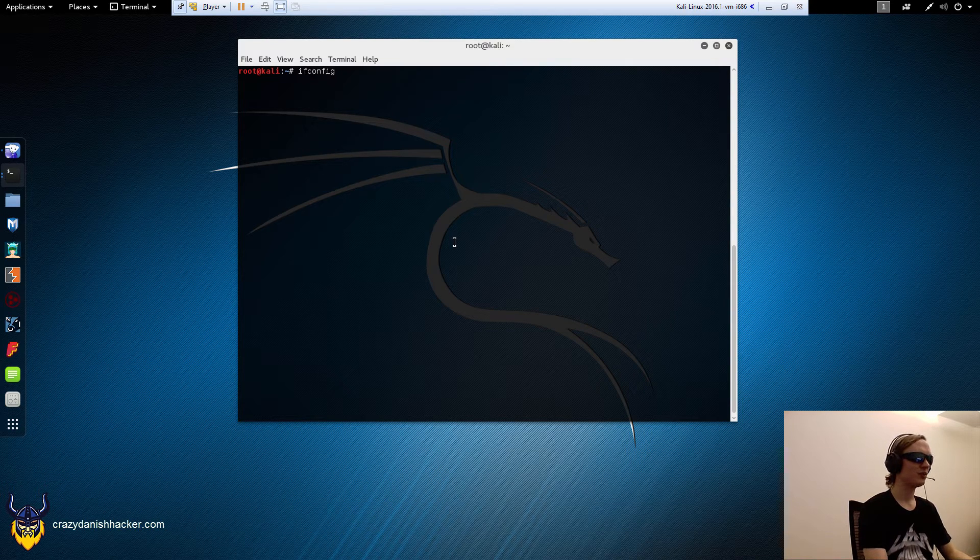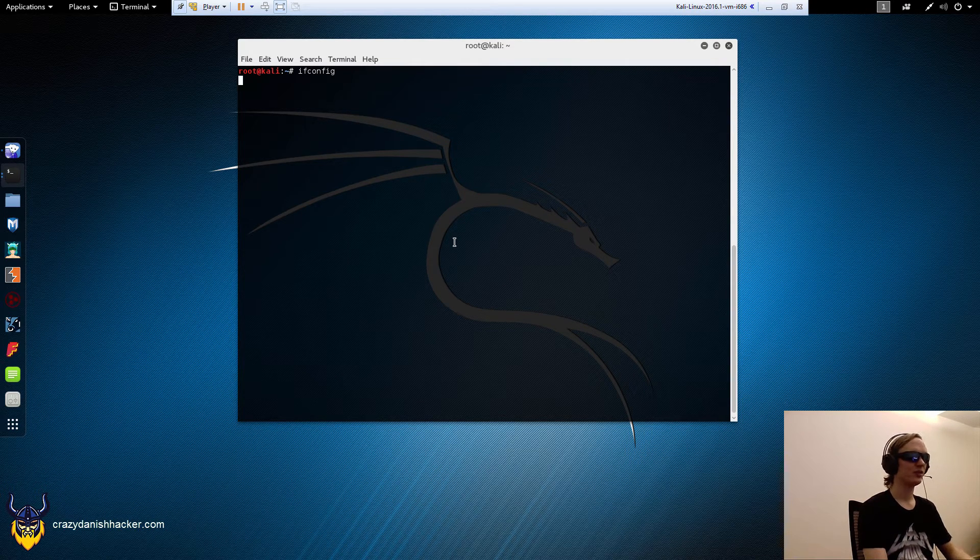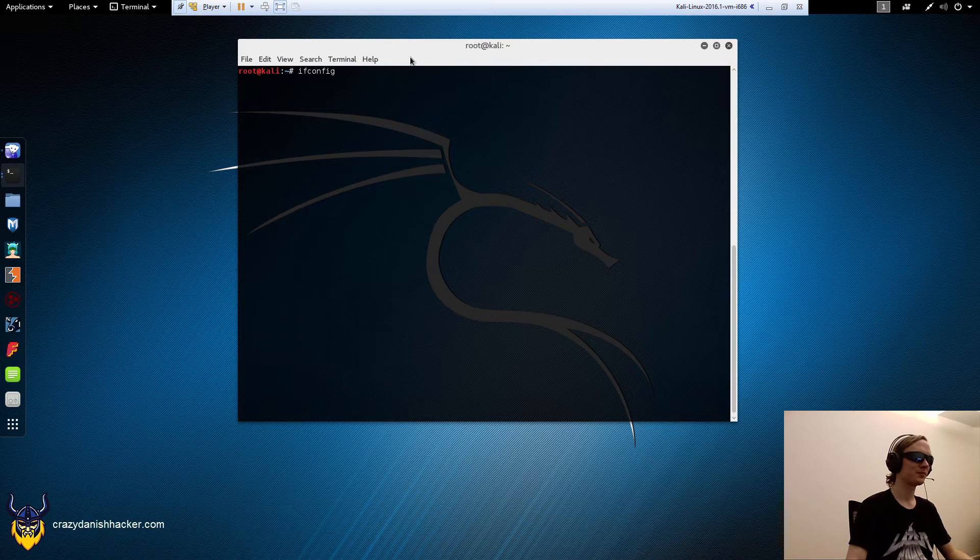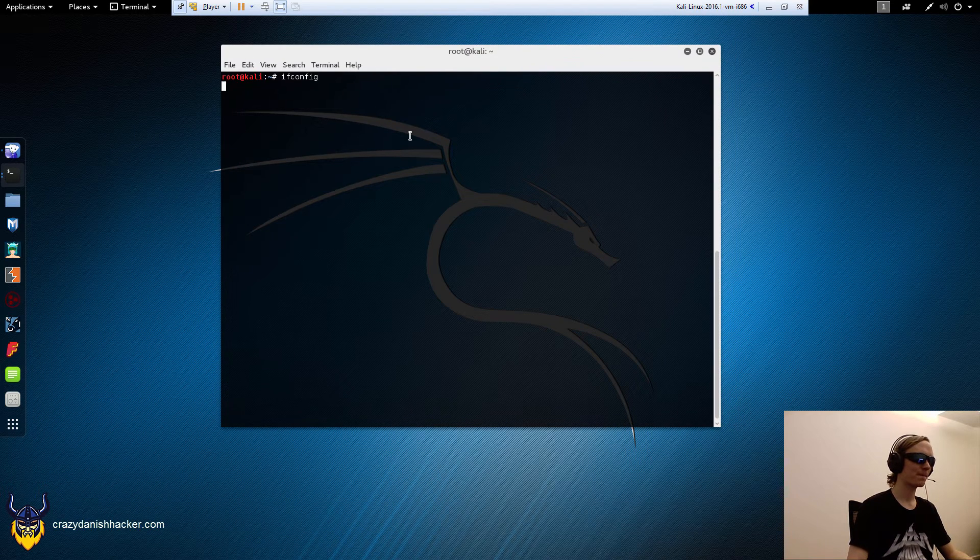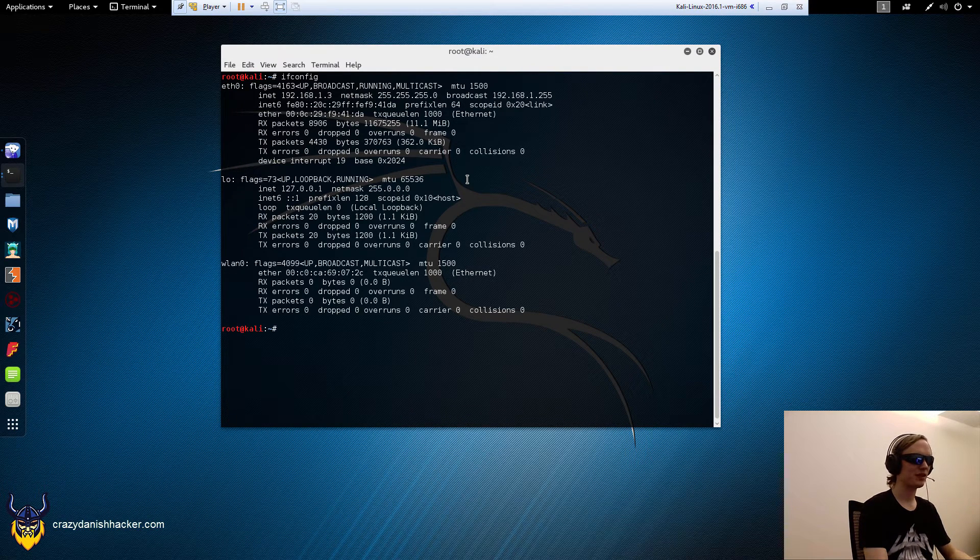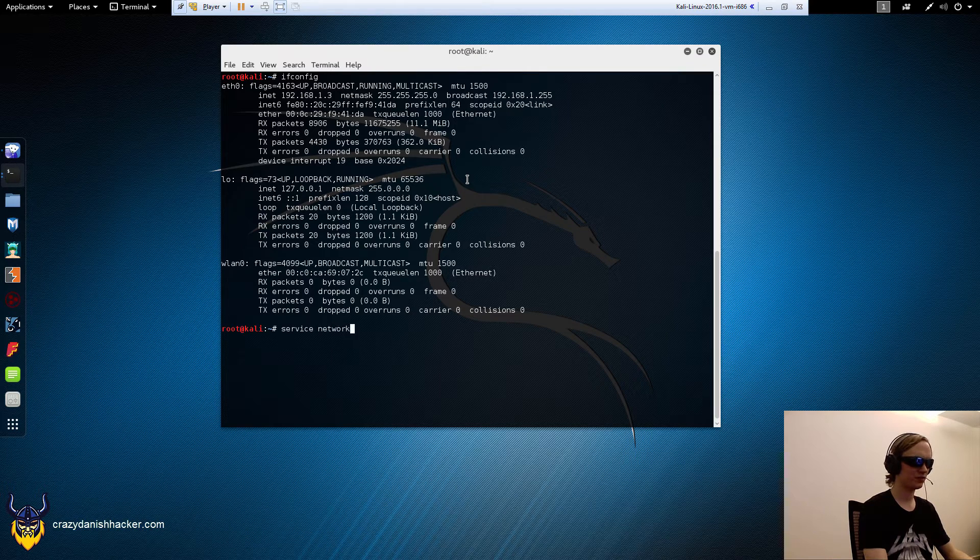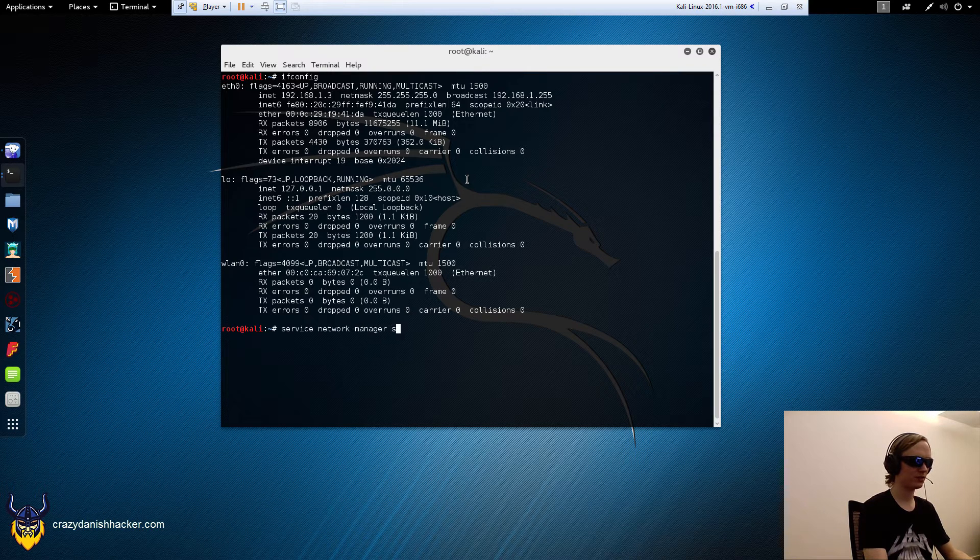And we may need to... Yeah, it's being managed by the network manager. So service network manager stop.